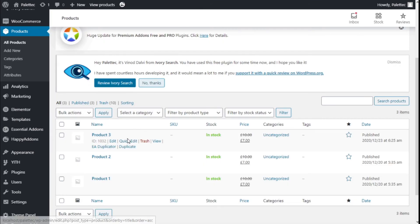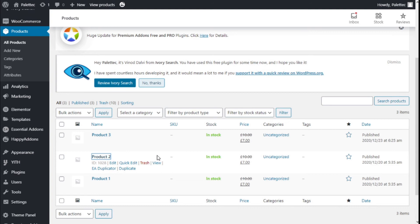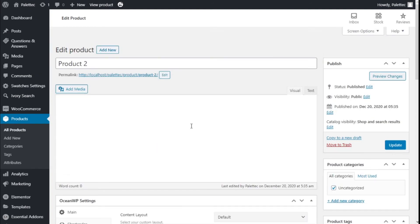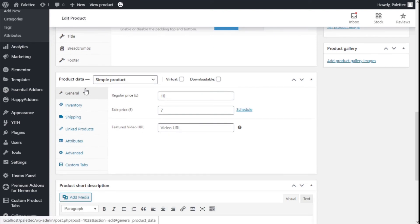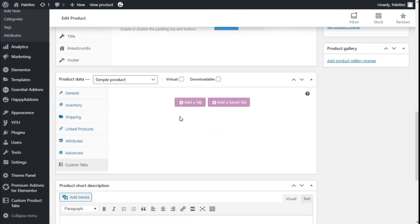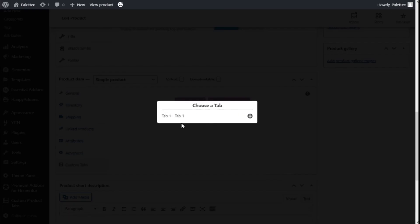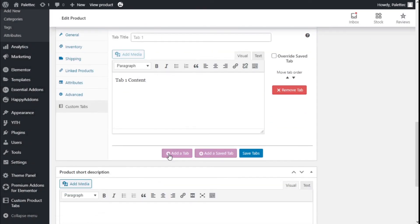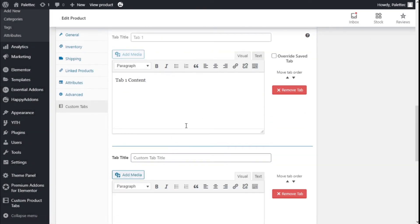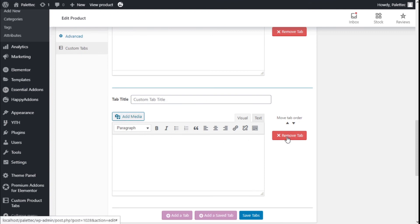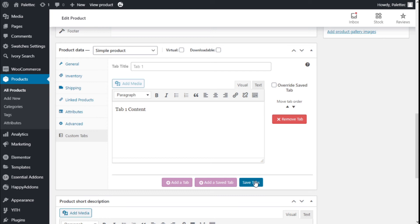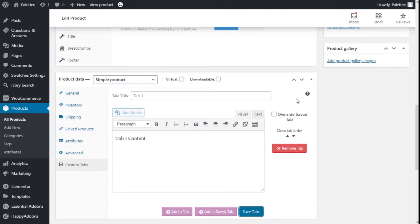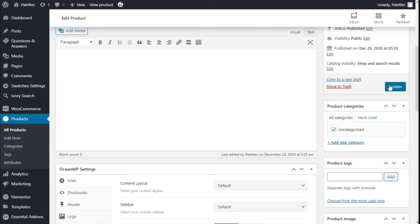We are going to select a product — Product Two in this case — and scroll down to edit it. In the product data section we have Custom Tabs where we can add a tab. We can use a saved tab like the one we created, or we can add a new one right here by clicking Add Tab. For this example the tab we created will work. We can also choose to override the saved tab or reorder them. We are going to update Product Two.